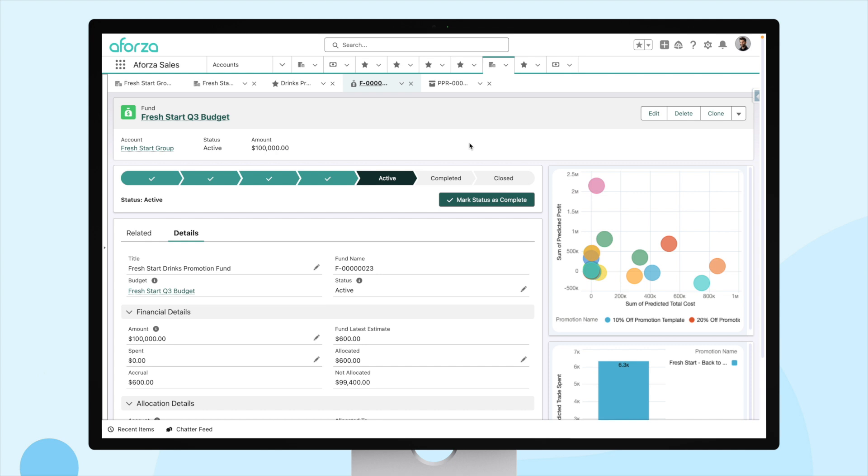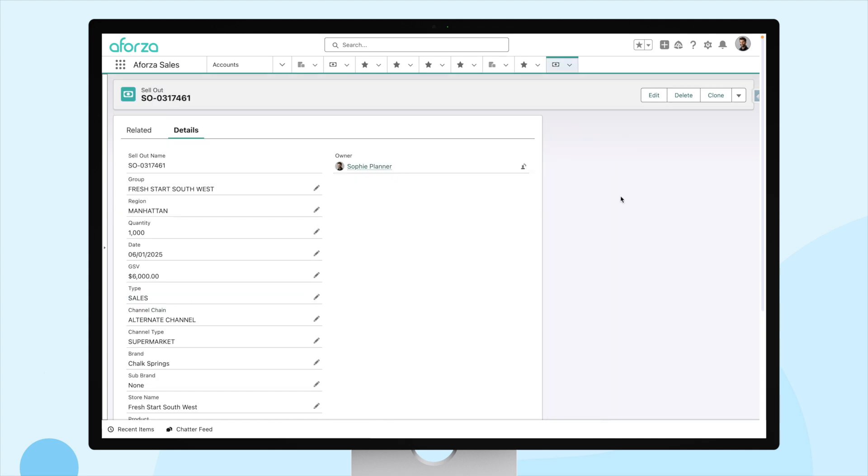So, we have our fund, we have our promotion. All we need now is to execute that promotion and get some sellout data returned to us, so we can calculate our rebates and our accruals. So, let's do that.